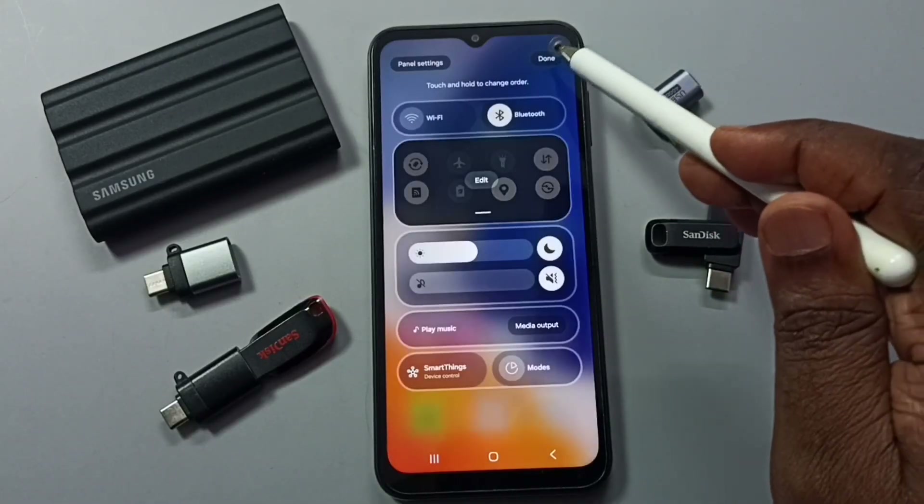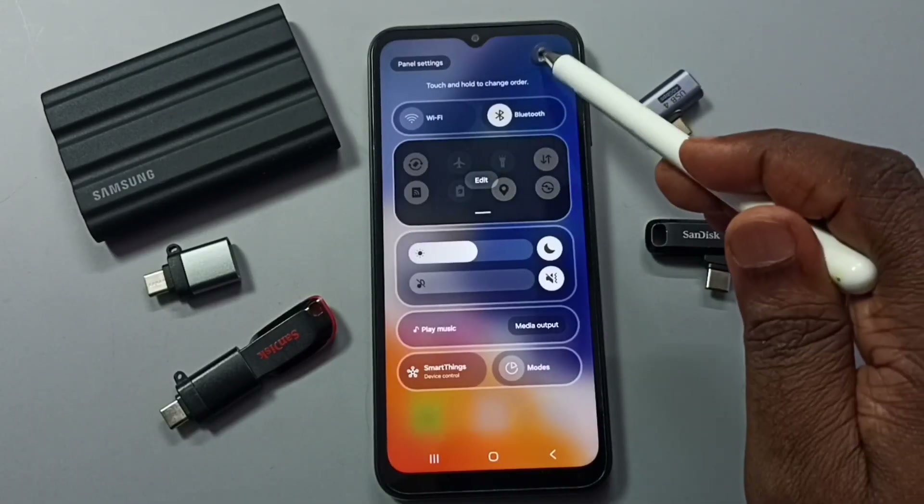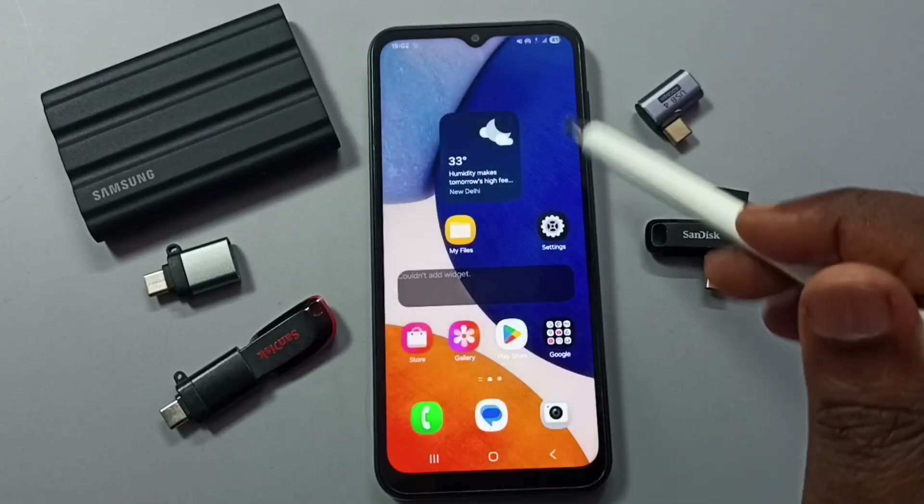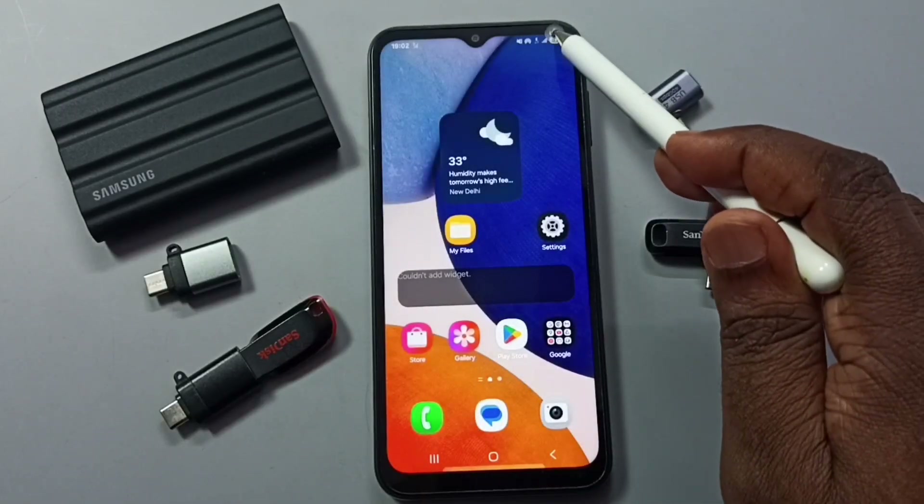That way you get the screen recording button in your quick settings.